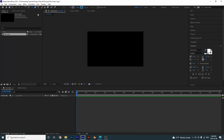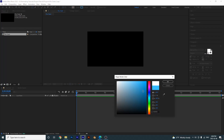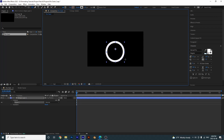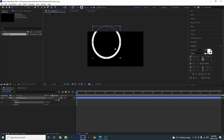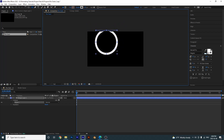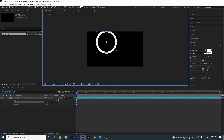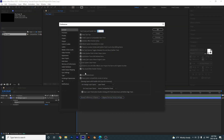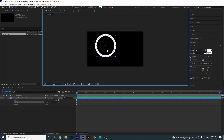I'm going to grab my ellipse tool, select it, and make sure there's no fill. For the stroke I'm going to give it a white stroke. Make sure you do not have bezier selected, then click and drag out — hold shift to make it a perfect circle. The anchor point jumps to the middle; if yours didn't, go to Edit > Preferences > General and make sure you have 'center anchor point in new shape layers' checked.